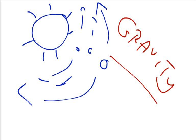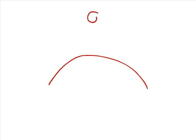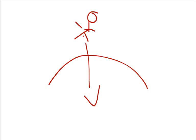If someone asks us what gravity is, the first thing that comes to our mind is that gravity is a force that pulls us towards the earth. But gravity is much more.